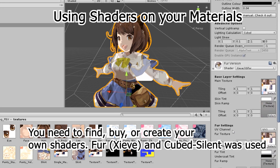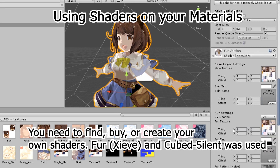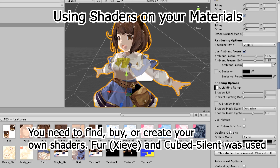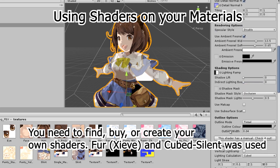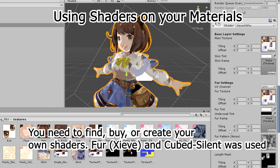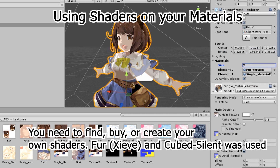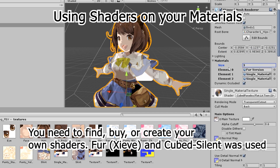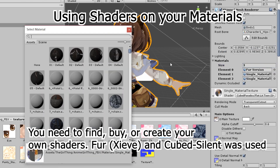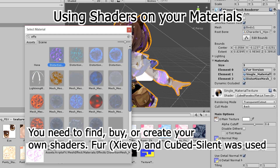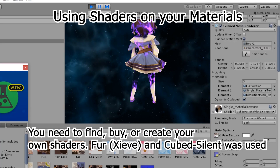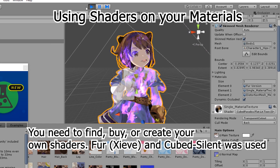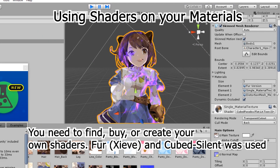Here I'm showing different types of shaders you can use. It can all be in one material — I can show you how to do one model with one material. Adding more materials lets you try different shaders, like a fur shader, a simple Cubed shader made by Silent, and a mesh effect shader that costs $10 on the Unity Asset Store.